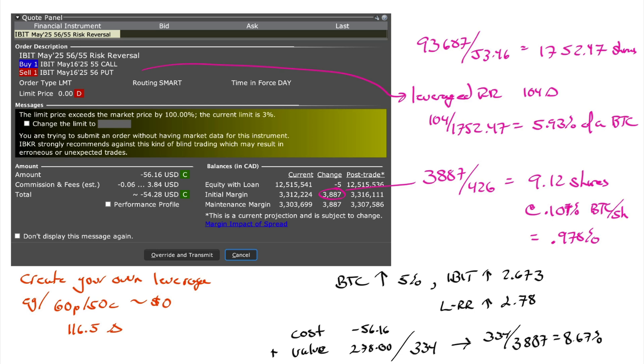Let me show you how you can create intelligent leverage with Bitcoin using the options on IBIT, which is the iShares Bitcoin ETF.